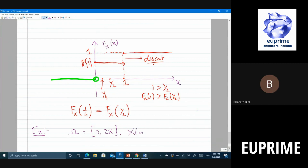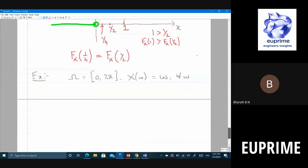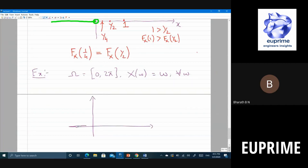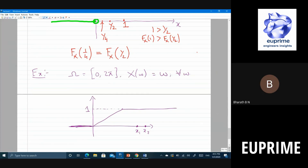Another example: Omega is zero to 2 pi, X(omega) equals omega for all omega in zero to 2 pi. If all angles are equally likely, the CDF starts at zero and increases linearly, reaching one at 2 pi. This is a continuous map, and you can have F_X(x1) equal to F_X(x2) even if x1 is less than x2 in a constant region.